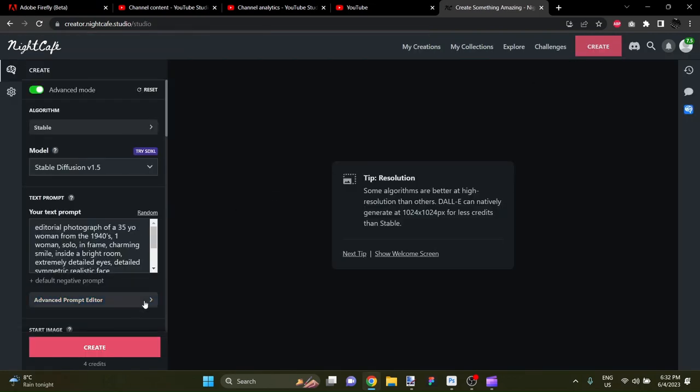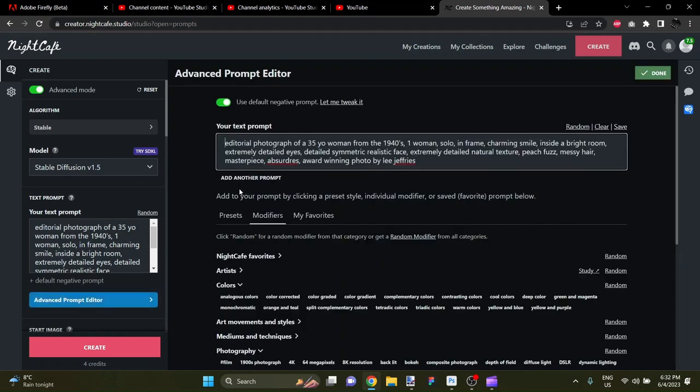go to the Advanced Prompt Editor, and here is the prompt that I had already put in. Editorial photograph of a 35-year-old woman from the 1940s, one woman, solo, in-frame, etc. But I'm going to change a couple of things here. Just for interest,